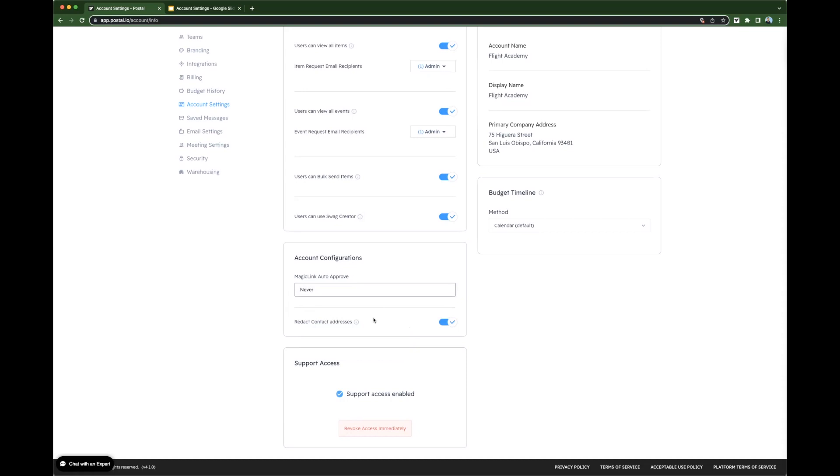This means that your users will not be able to see the addresses of the contacts. They'll only be able to see their first and last name and email. This applies only to users. Admins are able to see contact addresses regardless.